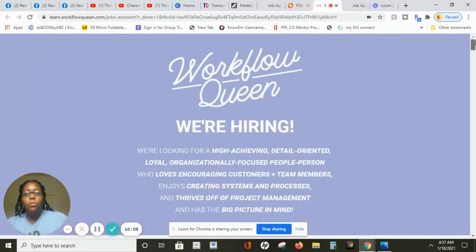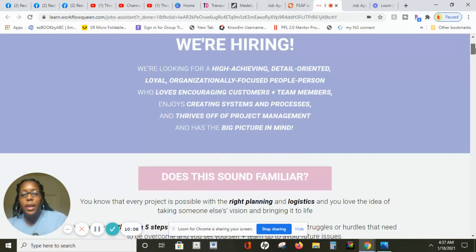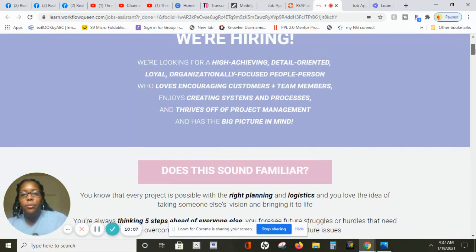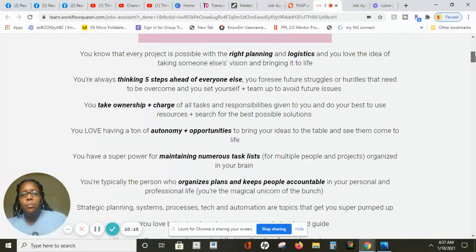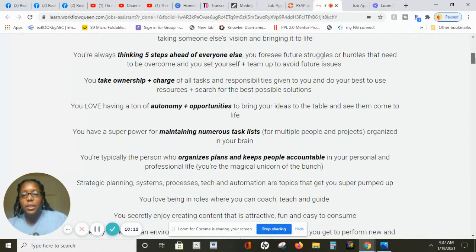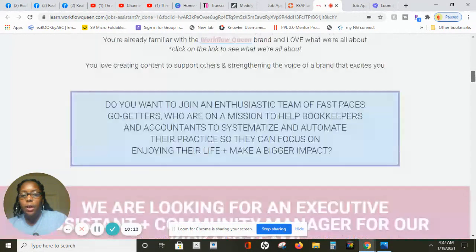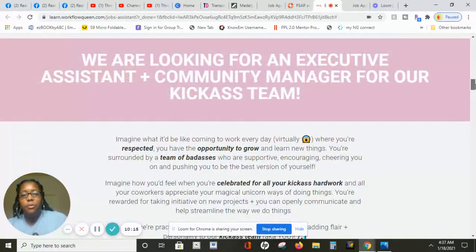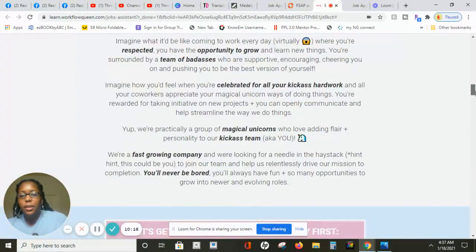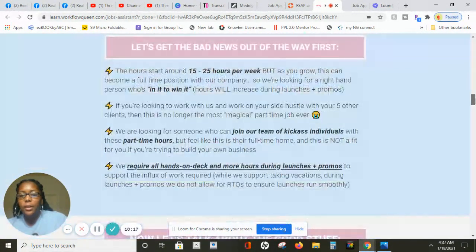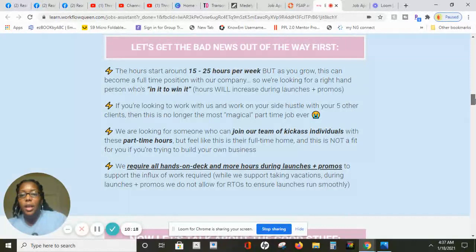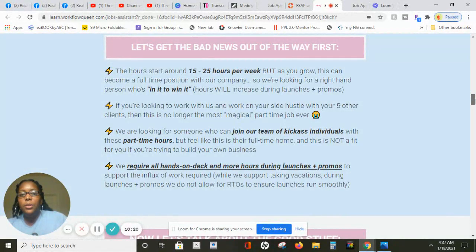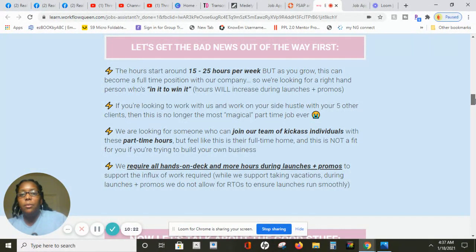Another company that is currently hiring here, let me just go up to the very top, is Workflow Queen. They're hiring right now, mostly for virtual assistant type of work. I'm going to give you a little bit of information. There's a lot of scrolling down here to see. Basically what they want, there is no state hire restriction listed.